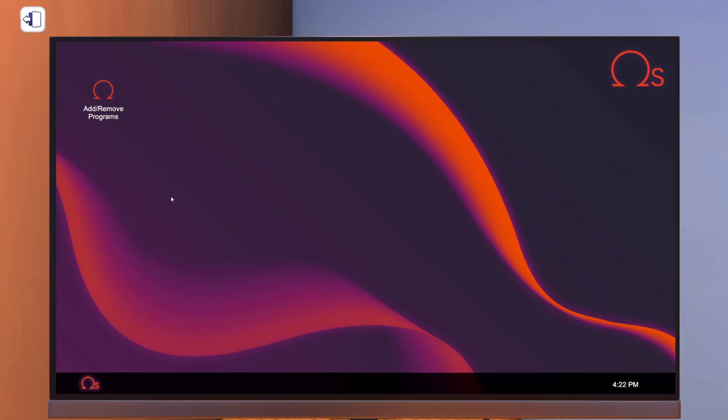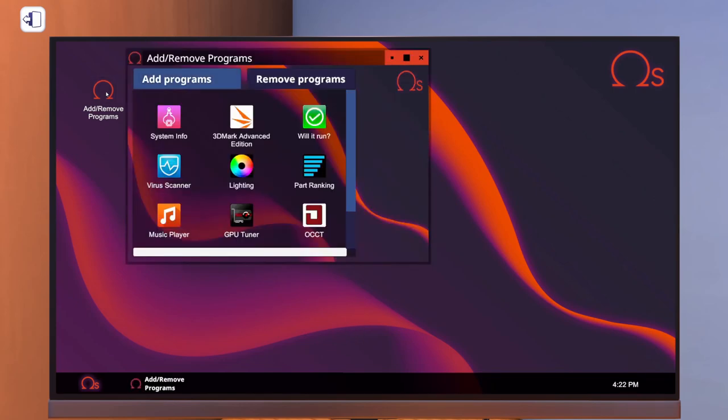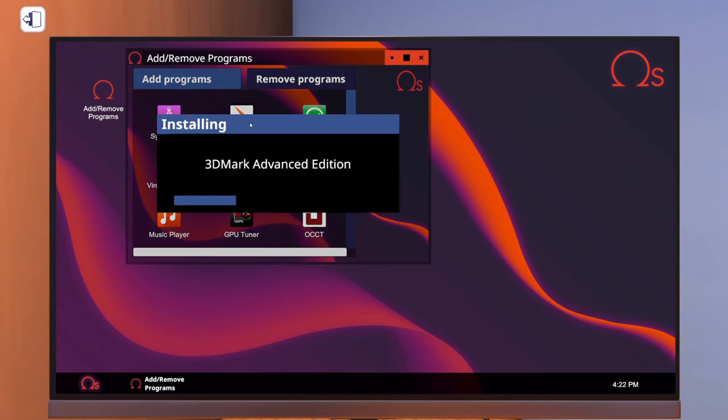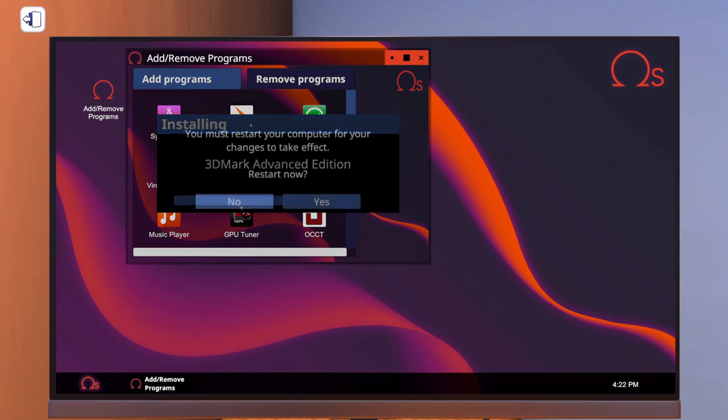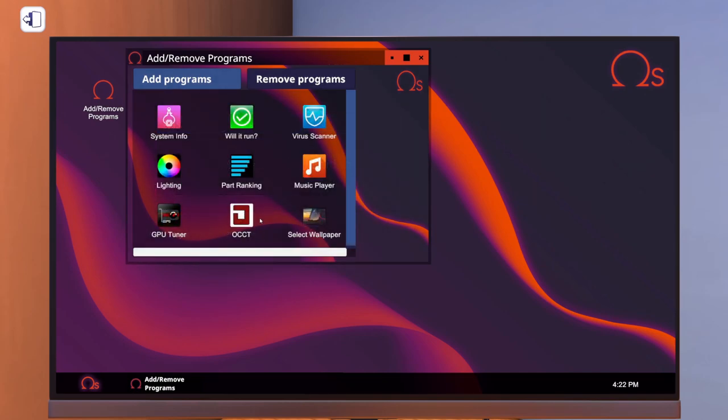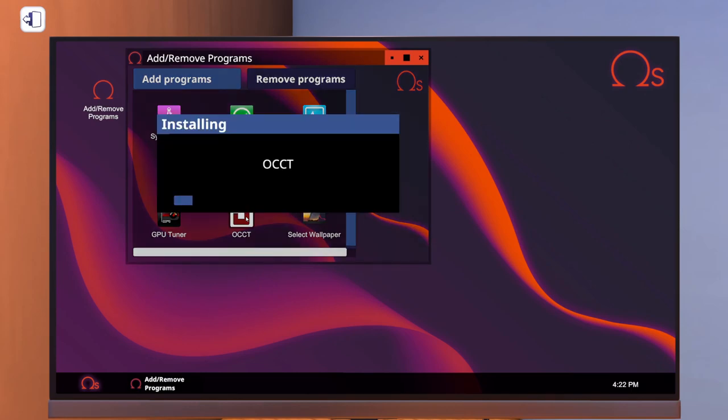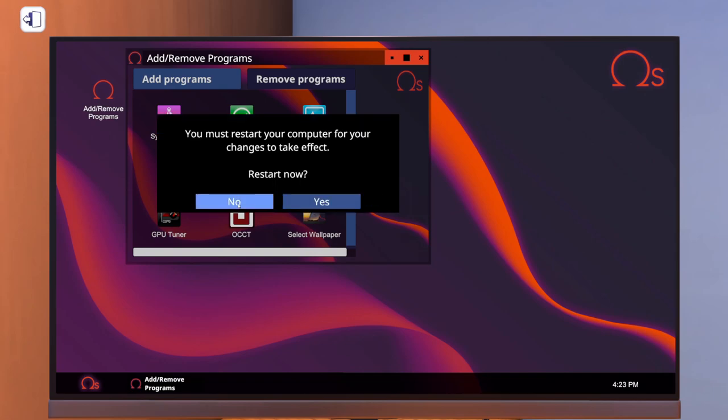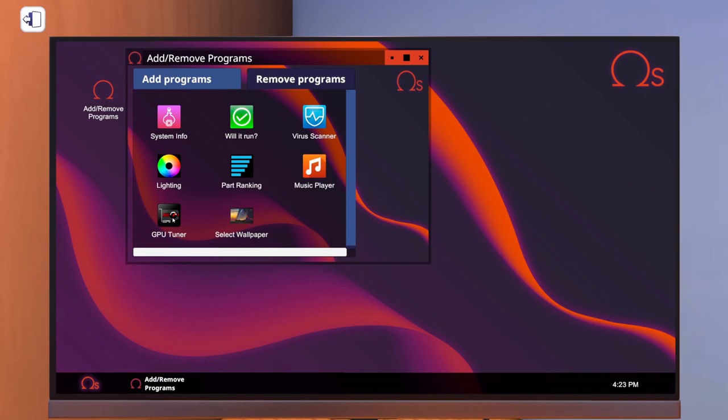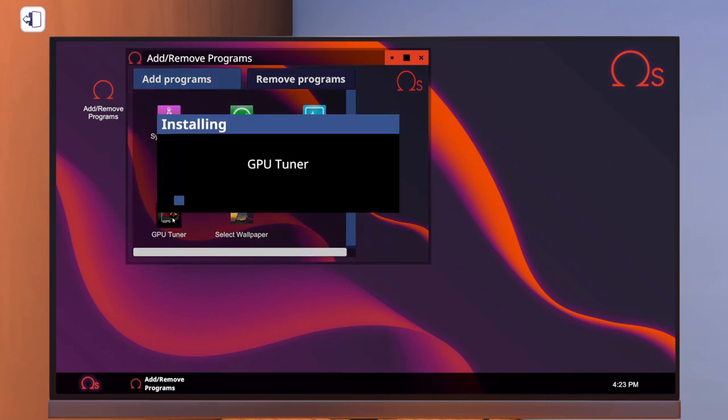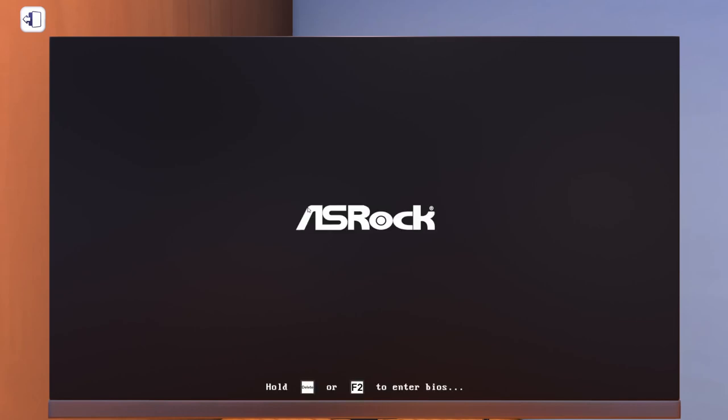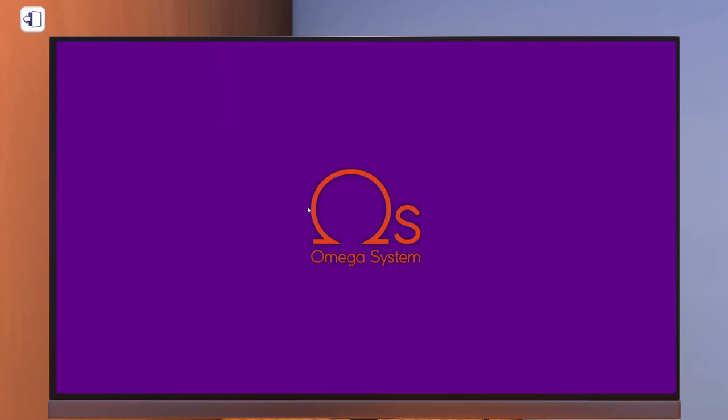All right. So there it is. Let's go ahead. Let's just get the 3D mark on here. Let's go ahead. Let's put OCCT. And we'll get GPU tuner on there in just a moment. And as soon as this finishes loading up. I was wondering if it was going to finish. Let's let this thing restart. Get these pieces of software on here. And we're going to go ahead and run a baseline test with 3D mark and see what kind of score we get.